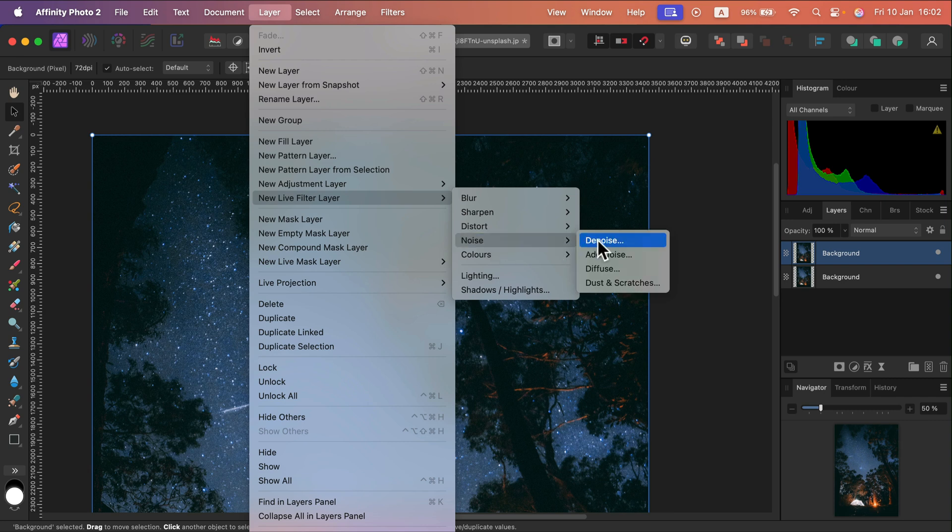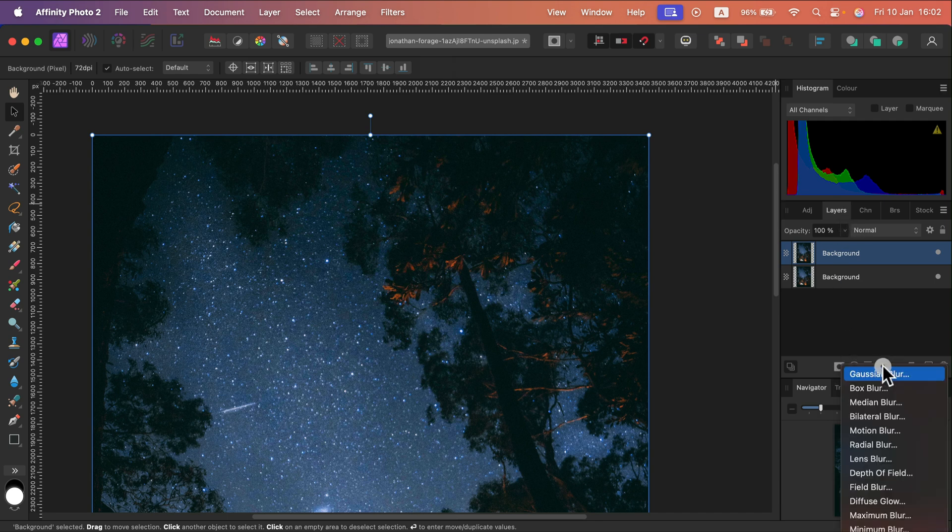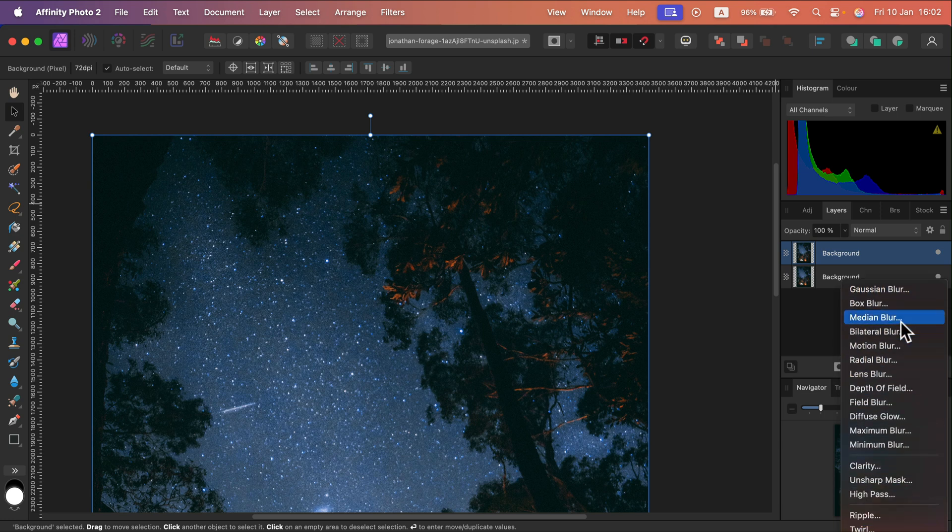You can also use the quick menu that is inside your layer panel. Just below your layers there's one little icon for live filters. Click on that and you can see quick access to many live filters from here.